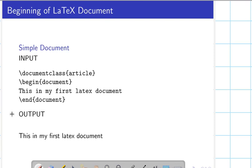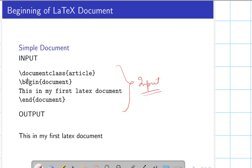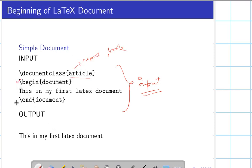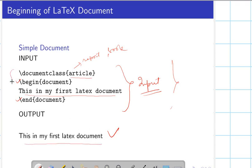Let us start with the beginning of a LaTeX document. Here is a brief example of a simple LaTeX input. It starts with the command \documentclass — specifying what type of article you are writing. In place of 'article' you may write 'report', 'book', and so on. You have to start any document with \begin{document} and \end{document} and write your text in between. When we compile this input, the output is shown on screen.